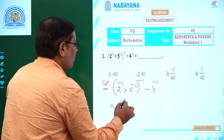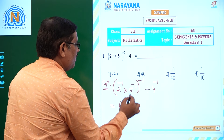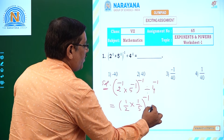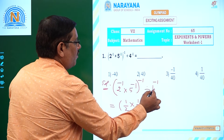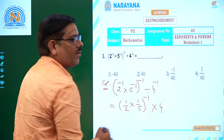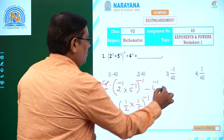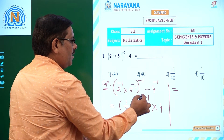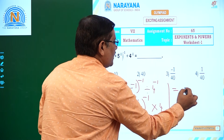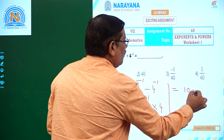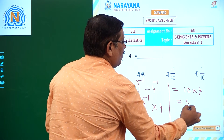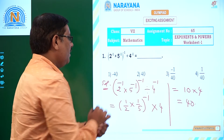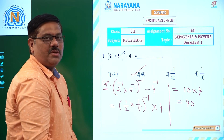That is otherwise: 2 power minus 1 is 1 by 2, and 5 power minus 1 is 1 by 5. The denominator 4 power minus 1 changes to 4 power 1. So 1 by 2 into 1 by 5 is nothing but 1 by 10. Then 1 by 10 to the power of minus 1 is nothing but 10, into 4 gives us 40. So the value for this given expression is 40, which is the second option.